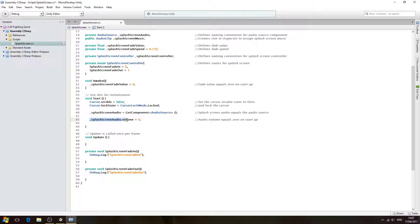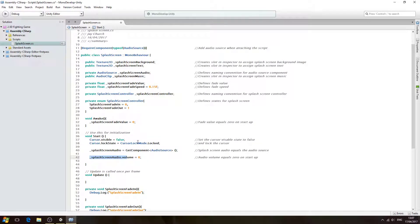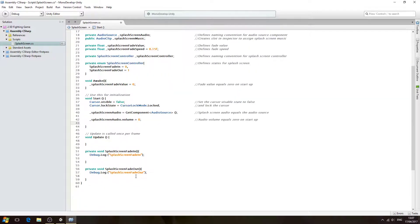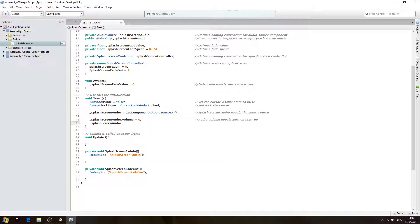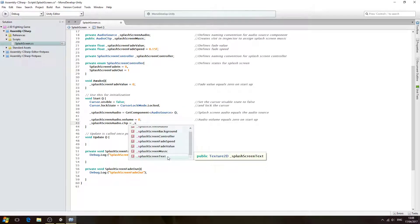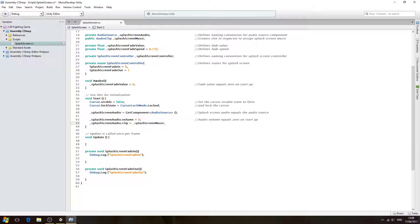This is because we're going to have the audio fade in and fade back out during the splash screen, and it's going to fade along with the text. So with that said, let's come to the next line. We want underscore splash screen audio dot clip, and the clip we want is the splash screen music. We'll close the line off.